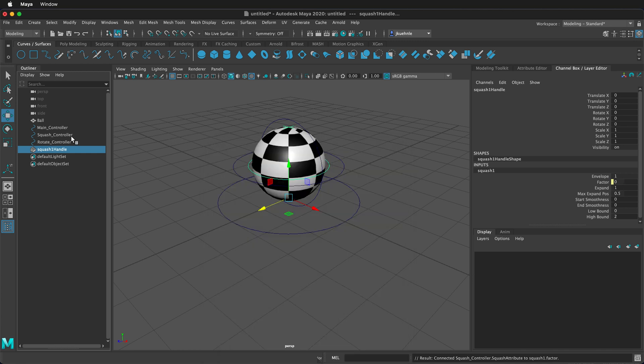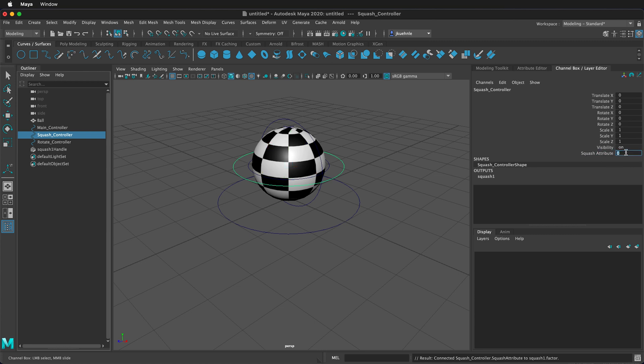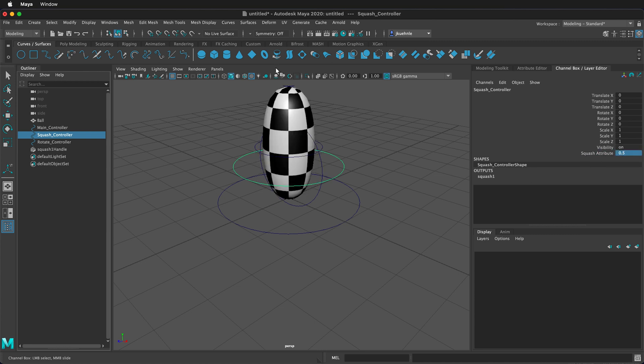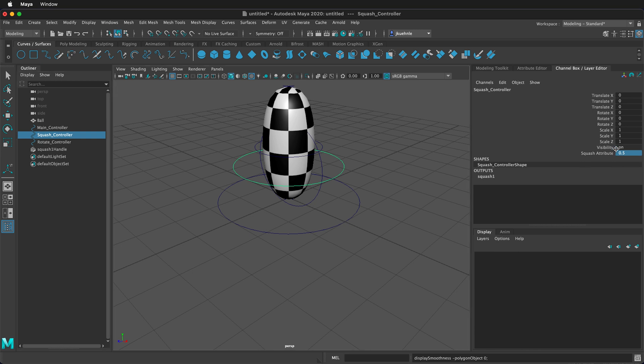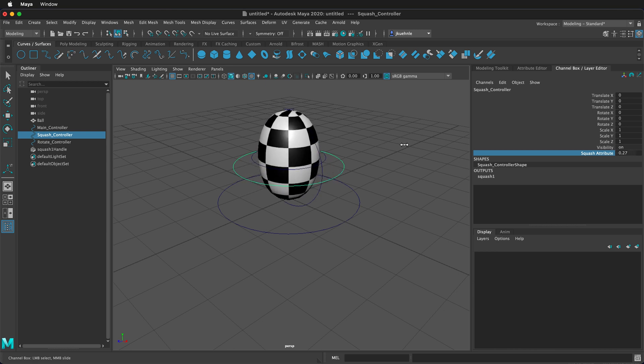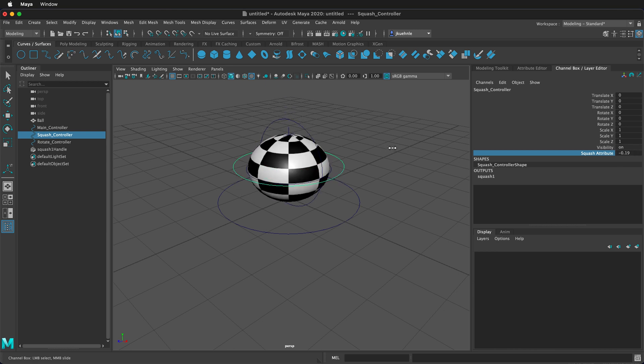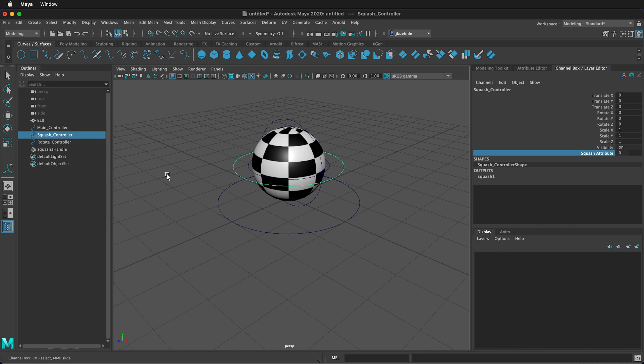Now if I go to the squash controller, and I change the squash attribute to 0.5, it now squashes, or stretches. I can put that back to zero. And just so you know, on any of these attributes over here, I can click on it, and then hover my mouse in the viewport, hold the control key plus middle mouse button, and I can drag it. This is a very convenient way to alter these properties.